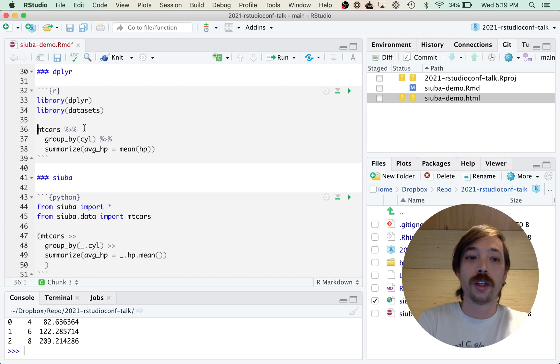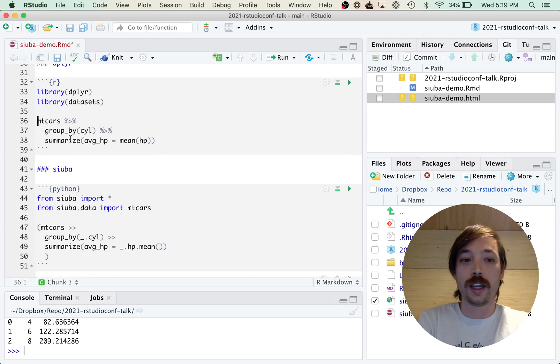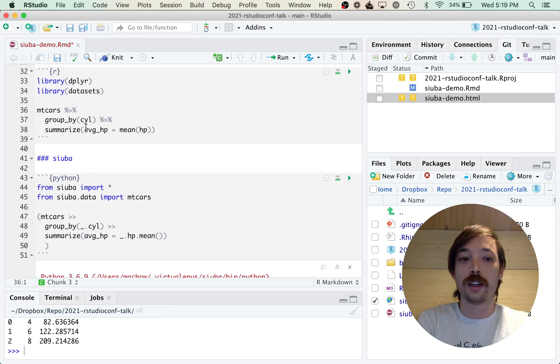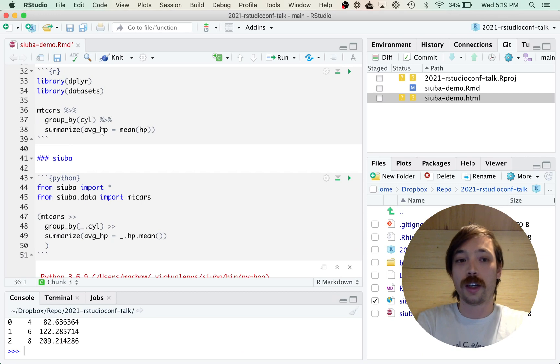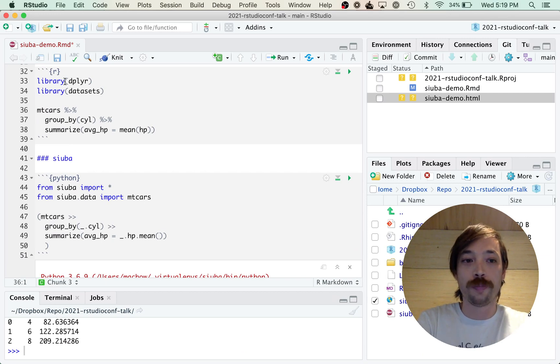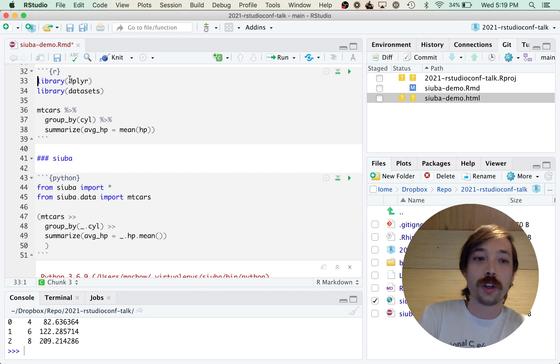And then here's some dplyr code. So it takes the mtcars data, groups by a column called cylinder, and then calculates an average. And it's pretty quick to convert this R code to Python.